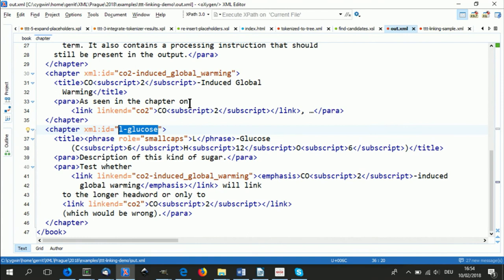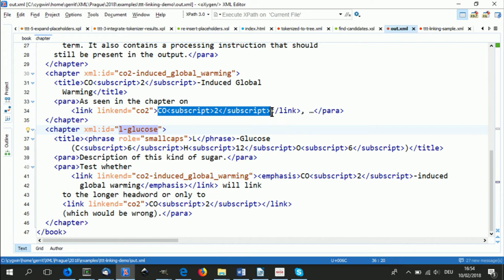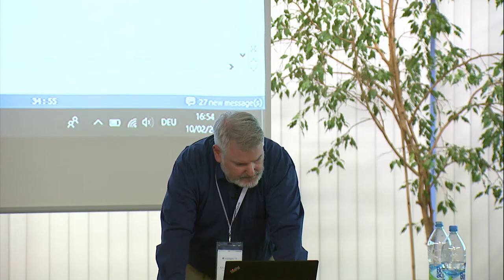Another interesting observation is that if you have shorter head words like CO₂ and longer ones that contain shorter ones, the preference should be to match the longest term — and this also worked correctly here.